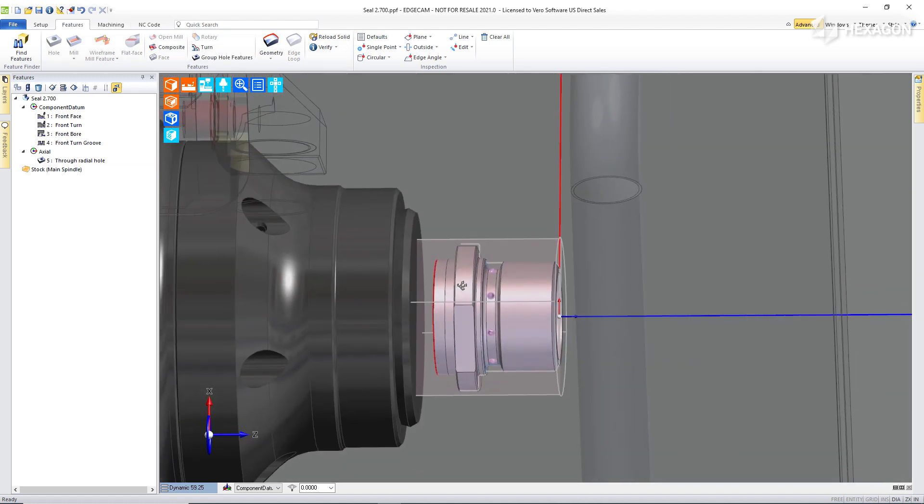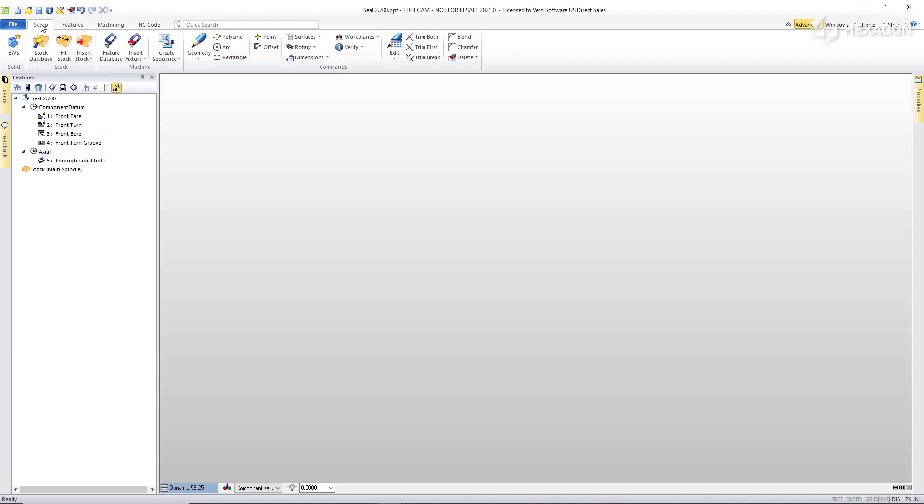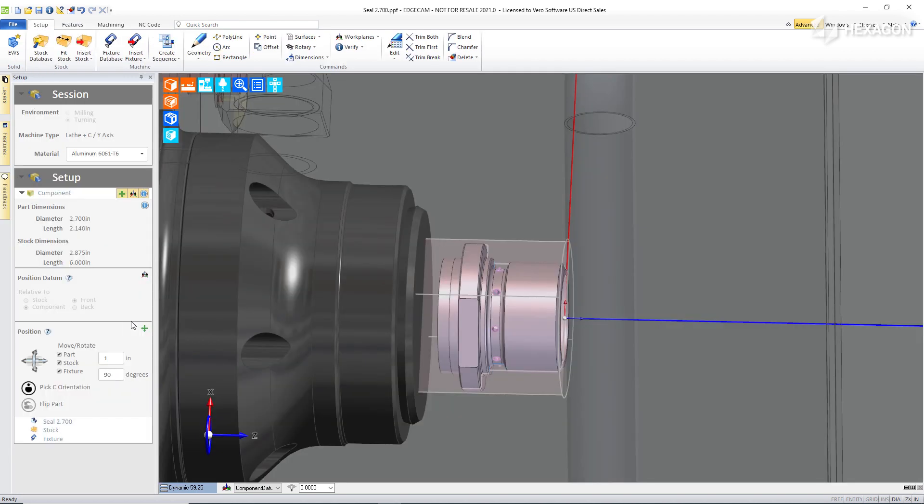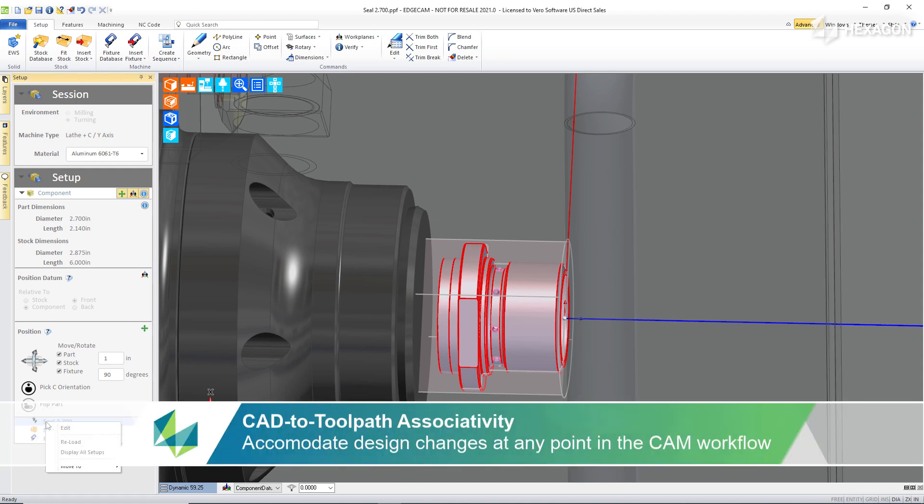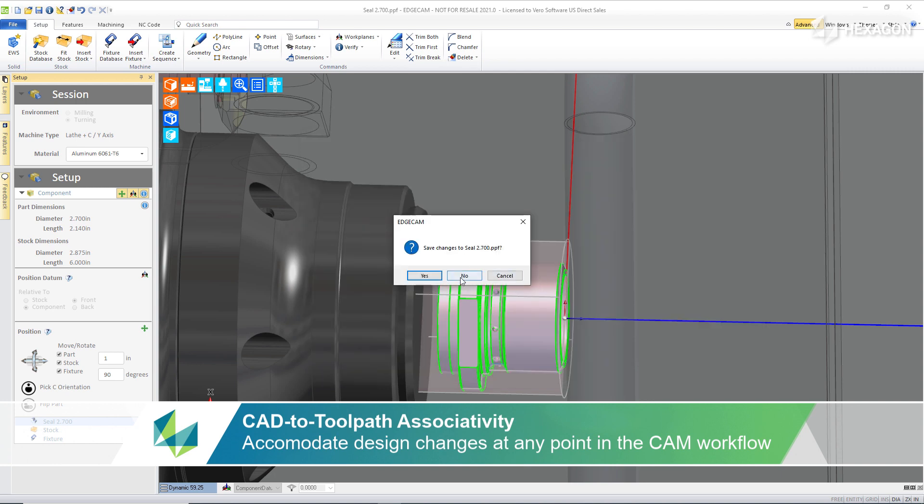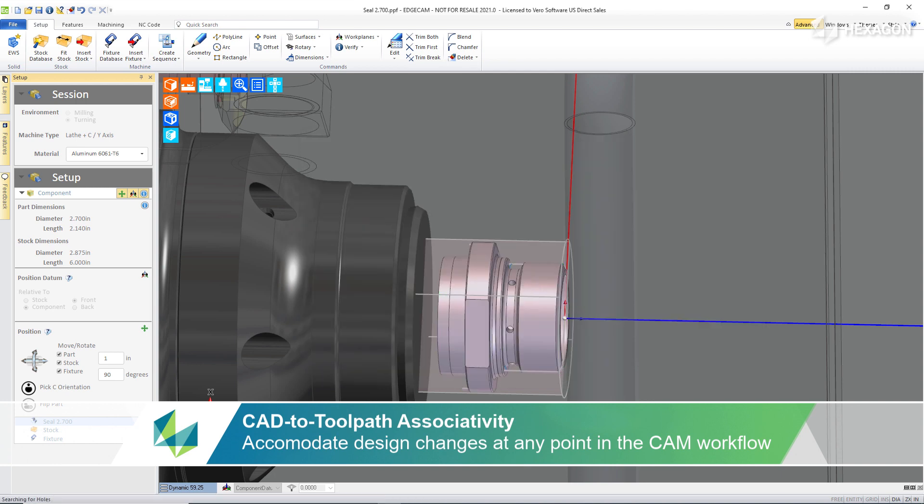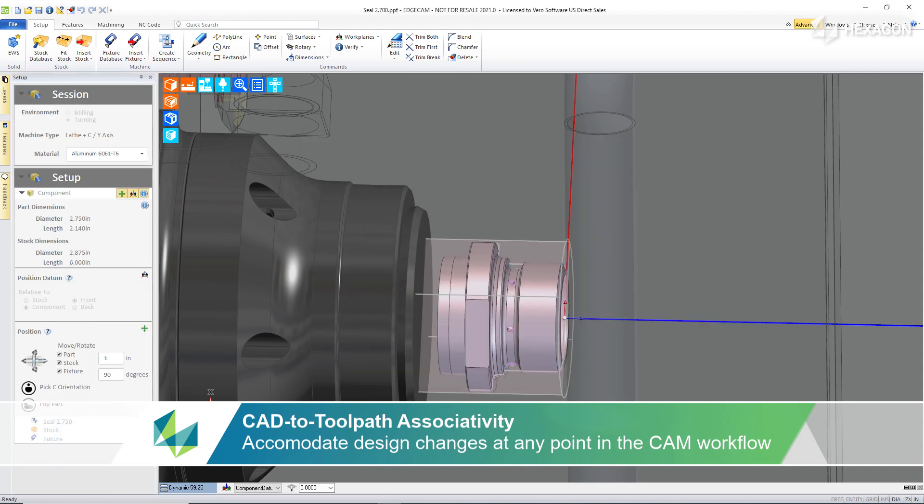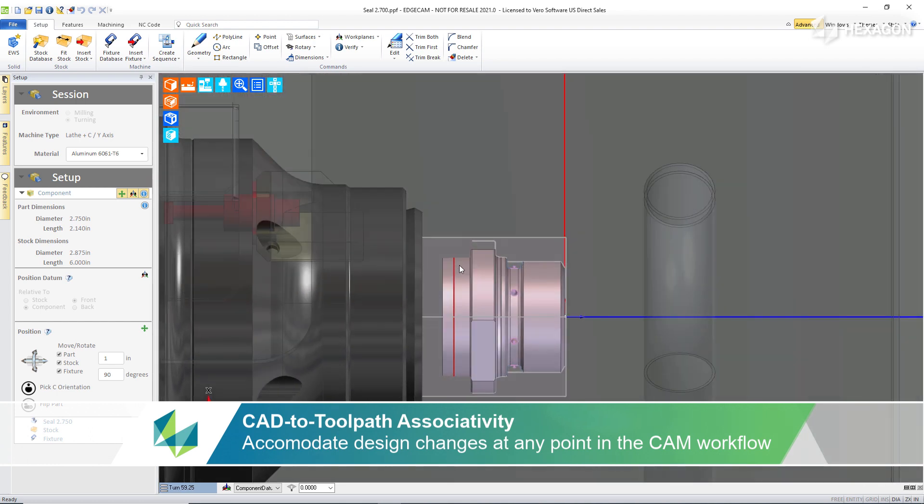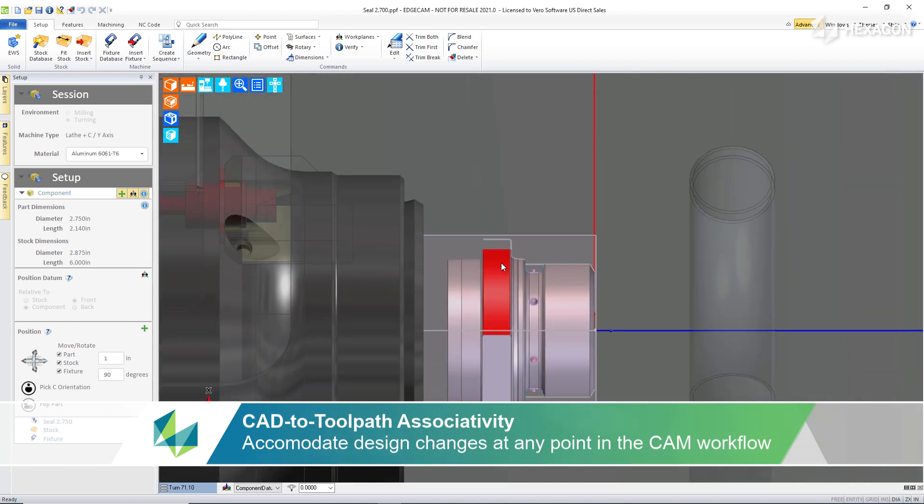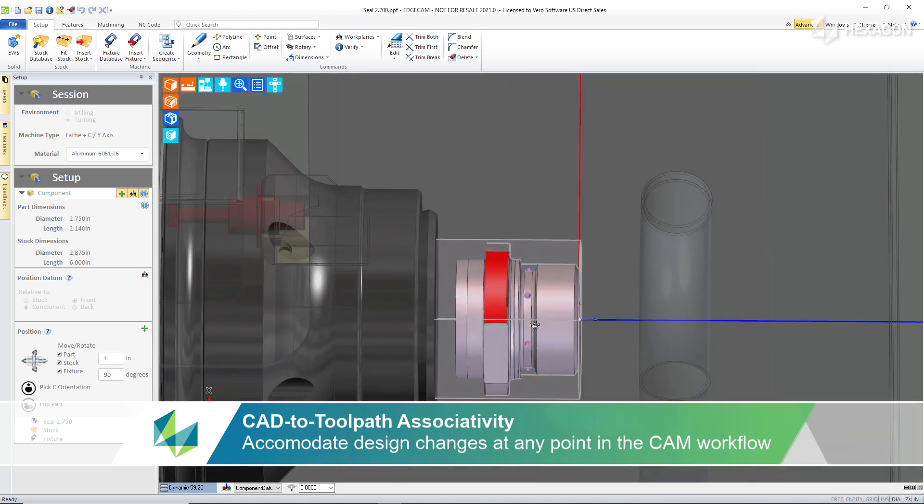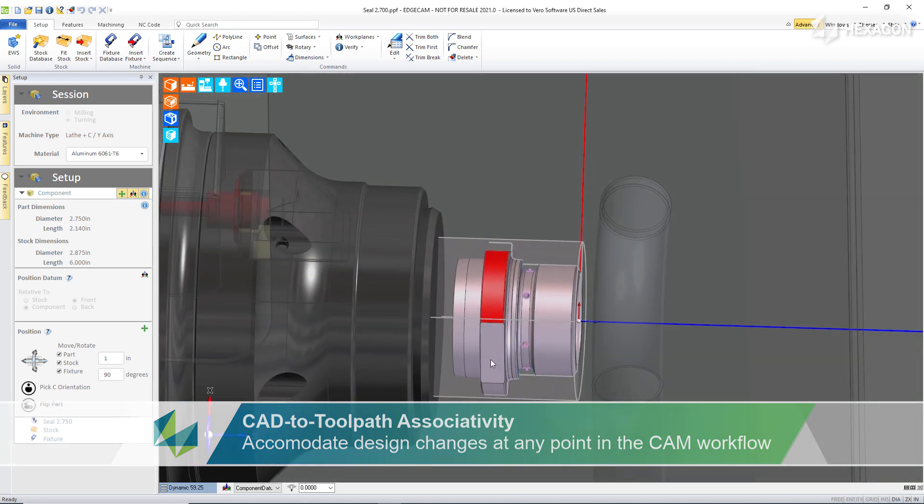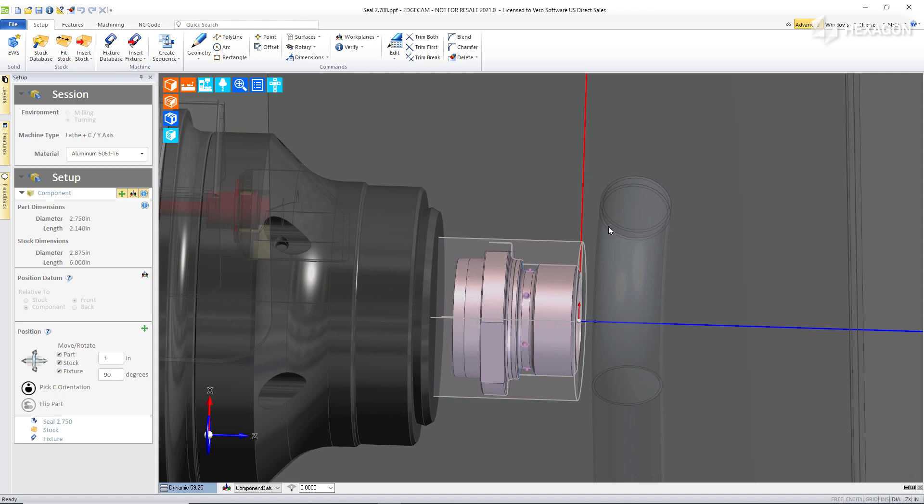Instead of creating toolpath at this point, I do want to stop and show associativity. At any time, we can take the model we've been using and replace it with a different model. In this case, a design change. So as I reload the updated part, we can see that the orientation work that we've done in our virtual CAM setup is retained and features are updated automatically exactly as we'd expect from Edgecam. Let's continue on and look at some other examples where we'll show some different variations of other types of stock that can be added to parts in addition to the fitstock command.